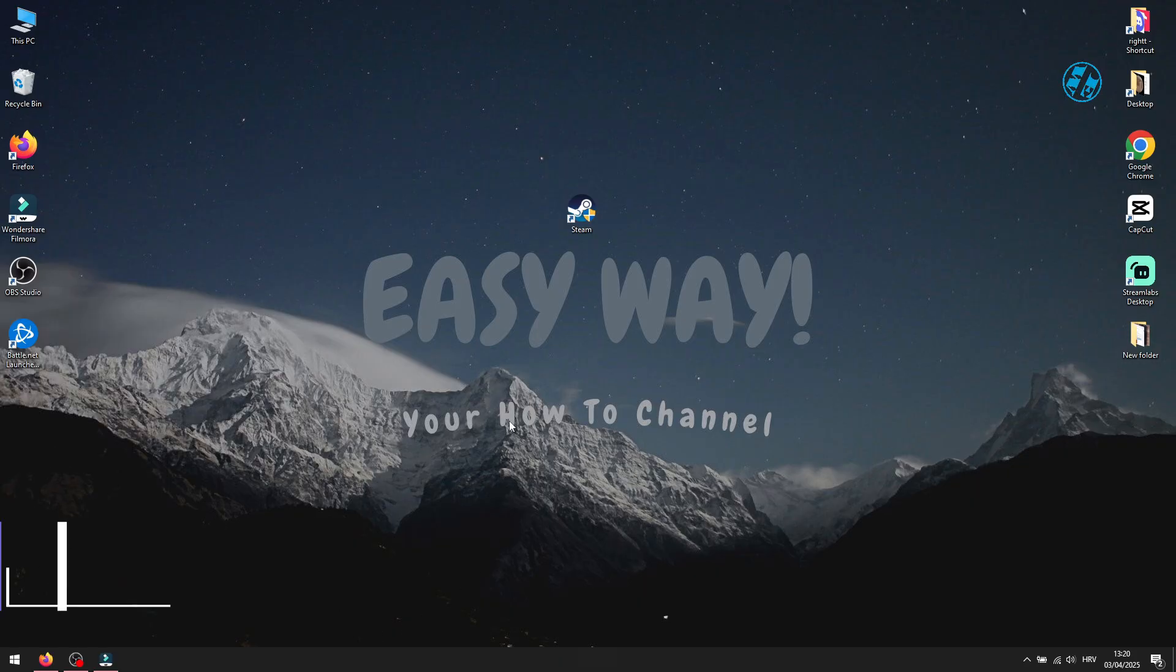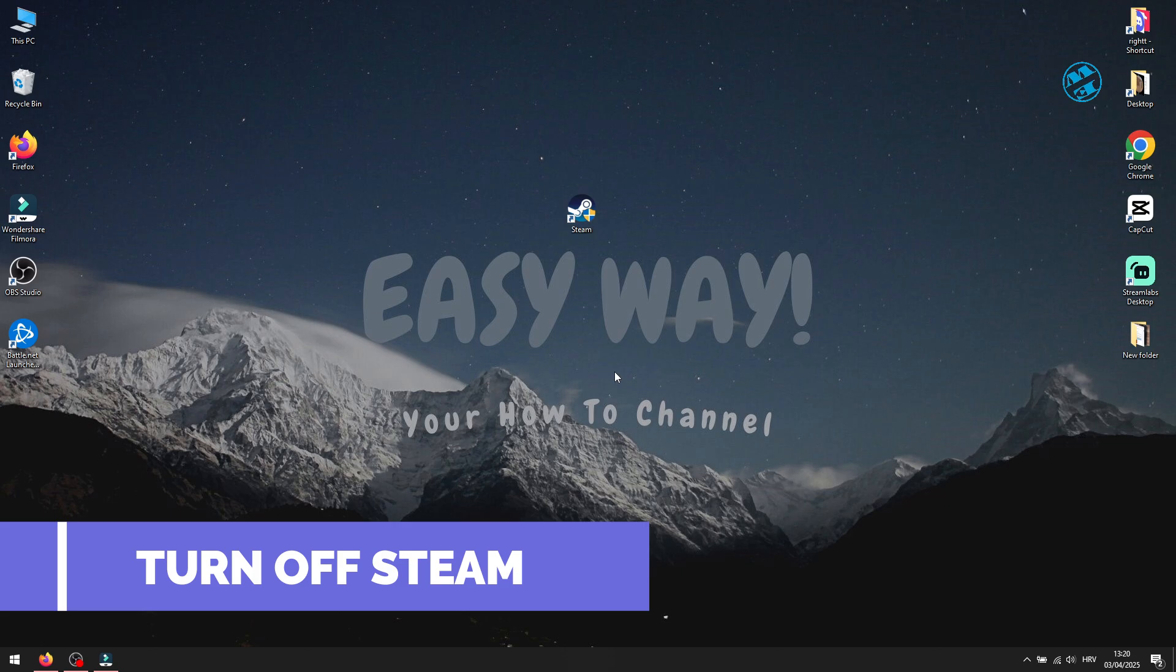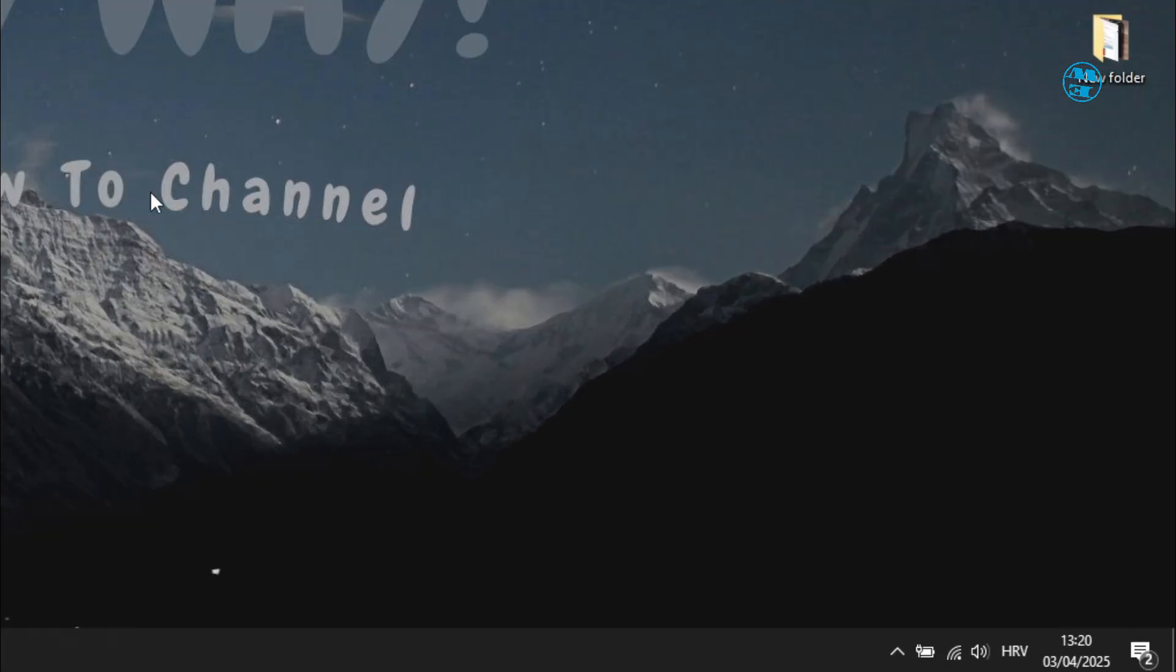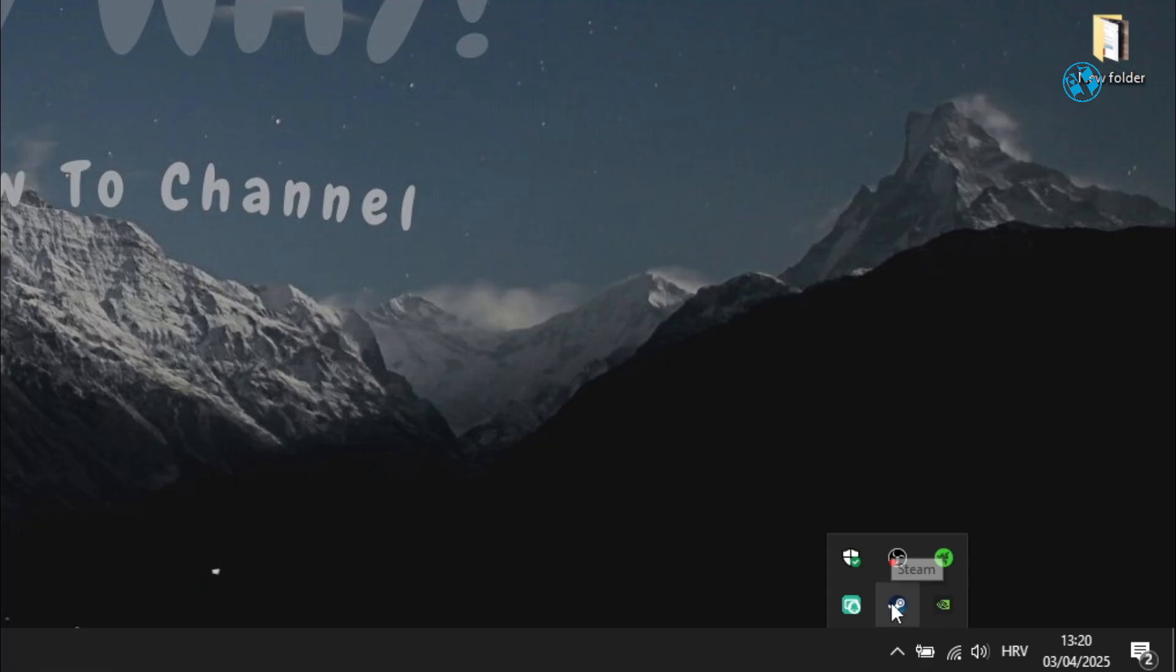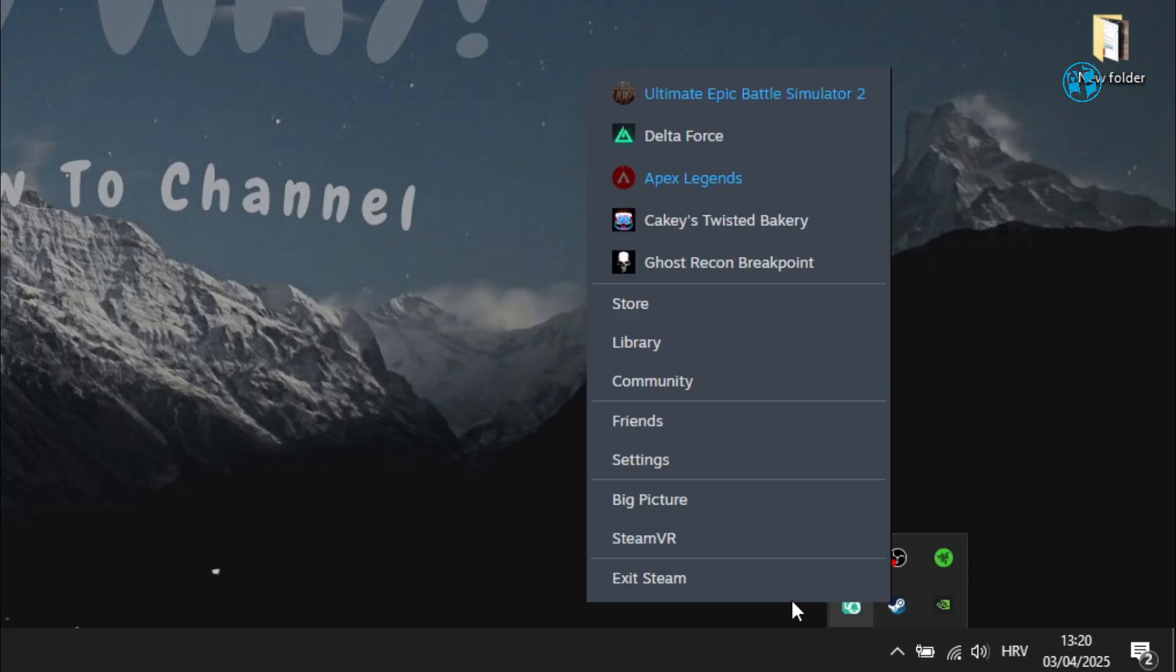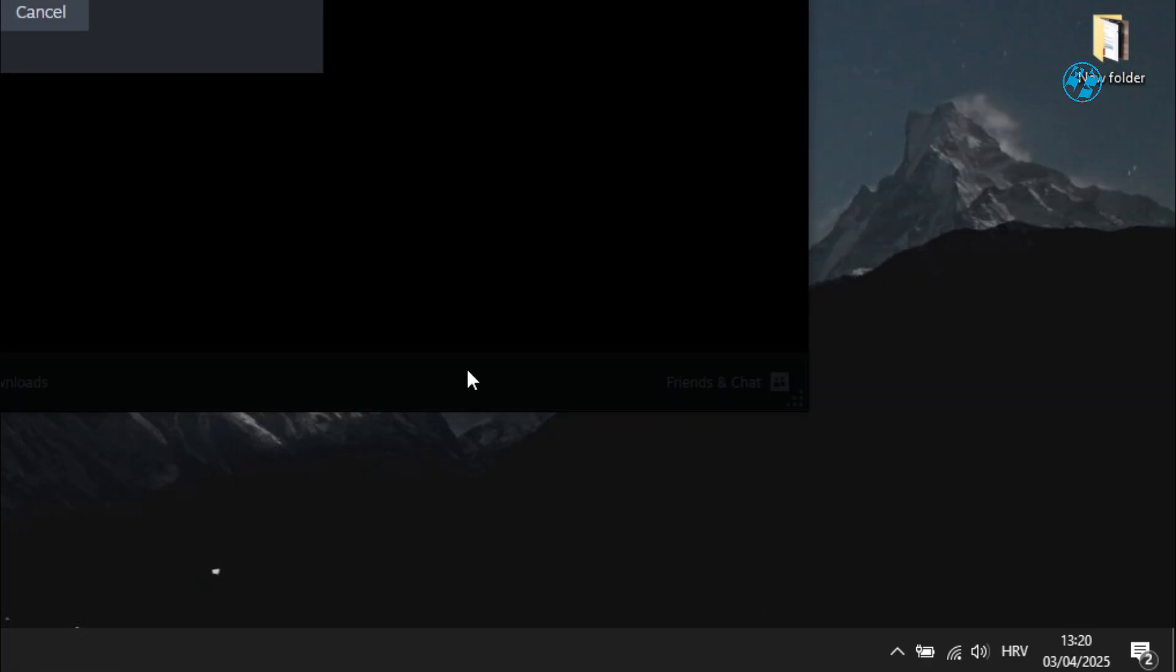Before doing next methods, please be sure that your Steam client is not running. Click on this arrow in System Tray, right-click on Steam icon, and select Exit Steam.